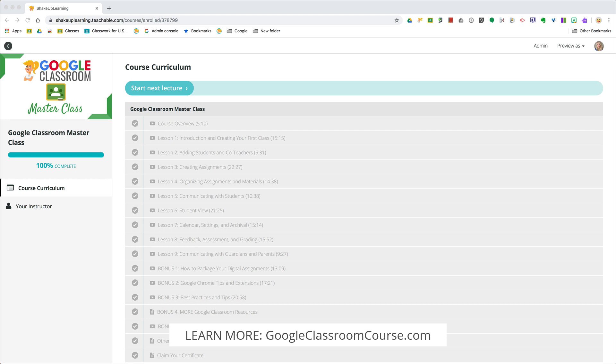This course will take your skills to the next level. I'm logged in as a user right now into the class, and I want to show you exactly how this looks inside the Teachable platform. I'm in here as a student, and it's showing that I've actually already completed the entire course.